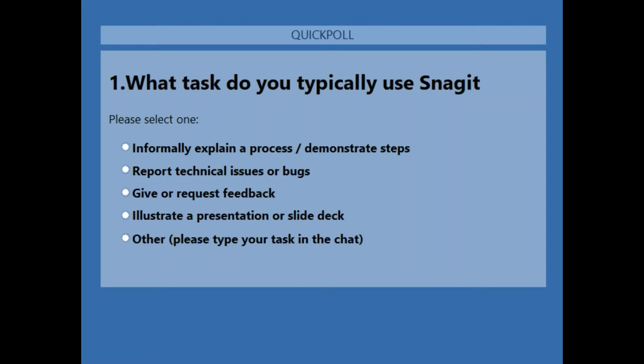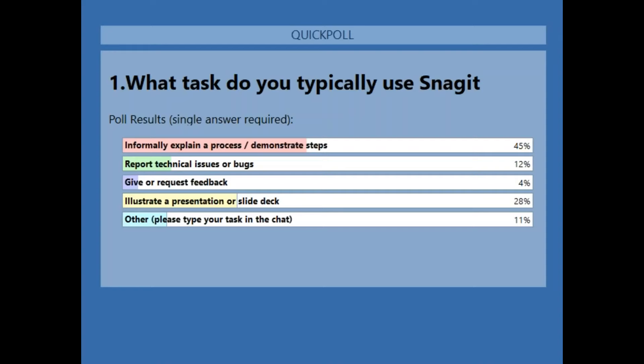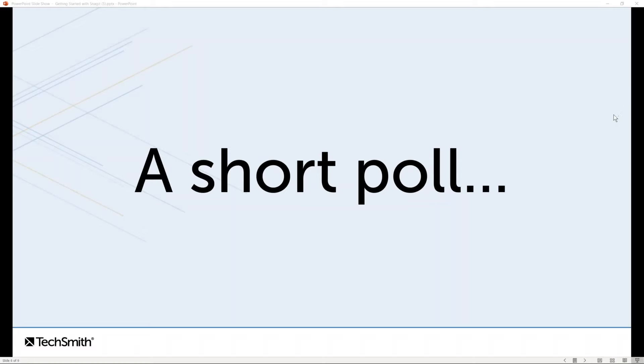I'll give everybody another second or two to click on their response. It looks like 45% of you are informally explaining a process or demonstrating something, while 28% are illustrating a presentation or slide deck. Thanks for answering that question.